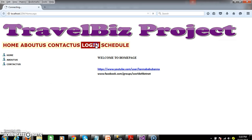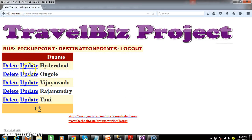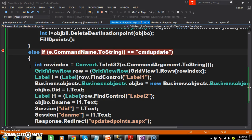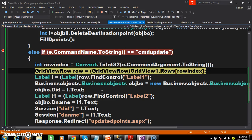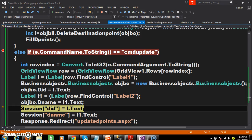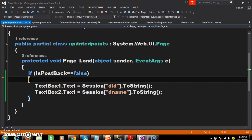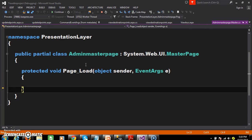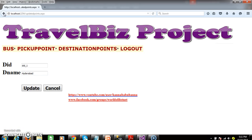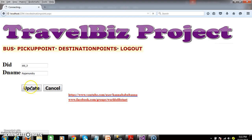Let's debug and check the output. Admin will login with username admin and password admin and view the destination points. When the user clicks the update button, the row command event fires, catches the row index and the label values, stores them in sessions, then redirects to UpdateDPoints. In the next page, the page load event fires and displays DID in TextBox1 and DeName in TextBox2. When admin clicks on Rajamandri it displays DID_3 and Rajamandri; Thuni shows DID_4 and Thuni.